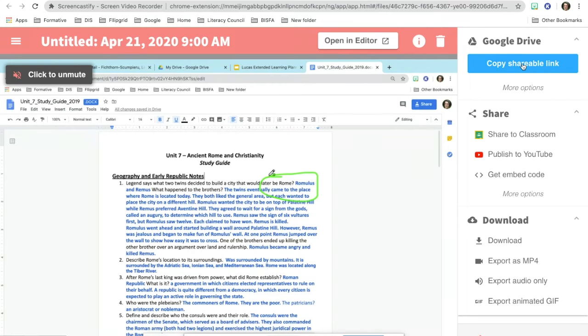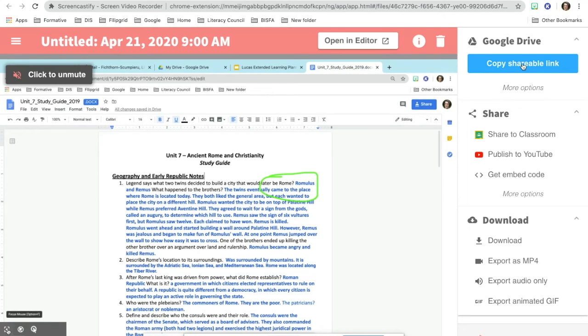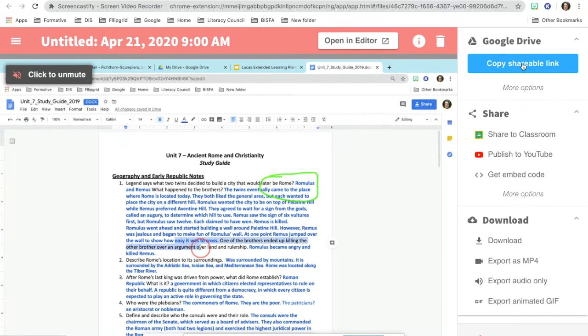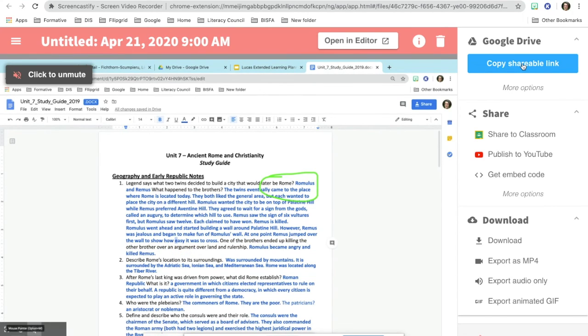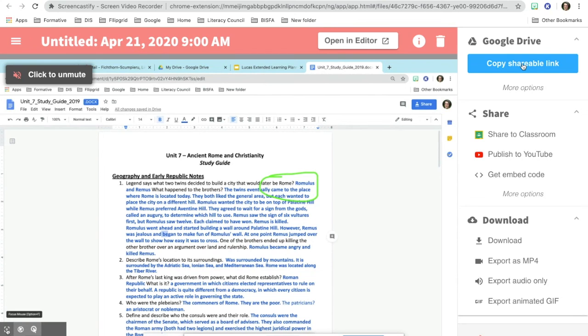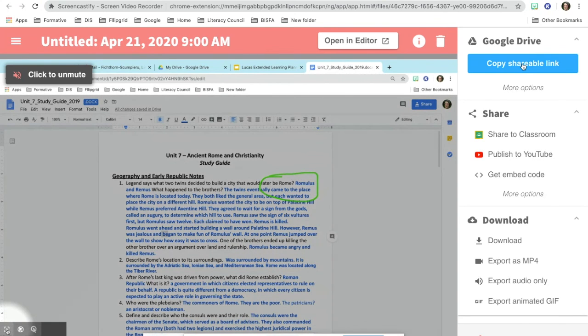This would be something that you could put in the private comments for your students. Also for Screencastify, you could do this not just for individual students, but for the entire class. You could talk about commonly seen mistakes and celebrate some of their successes in whatever they have done. This could be nice for feedback as well because you could send everybody the same feedback so that the students can hear how everyone did in the class.